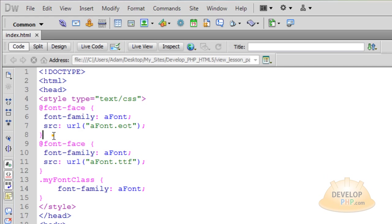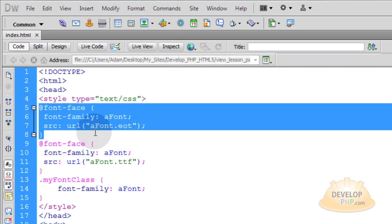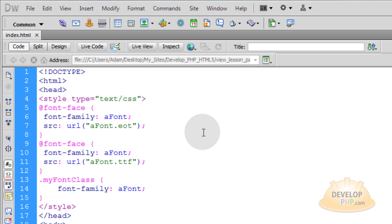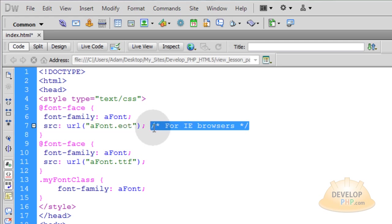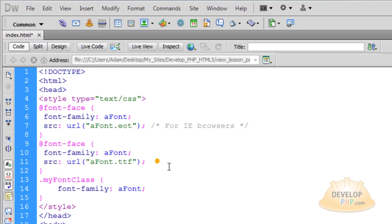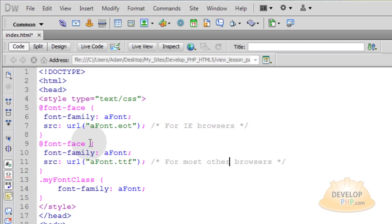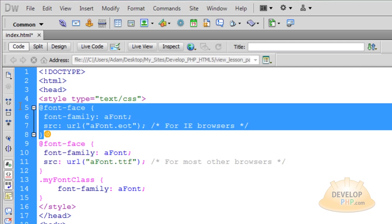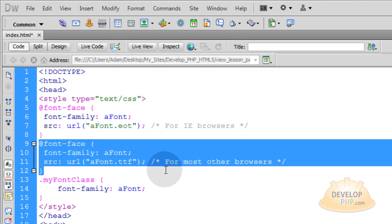Now where you see it in place here the first time is for Internet Explorer. So let's make ourselves a note. So this one says for IE browsers. And this one is in place for all other browsers. So let's put a note there too. So this one is for IE browsers. And this one is for most other browsers.